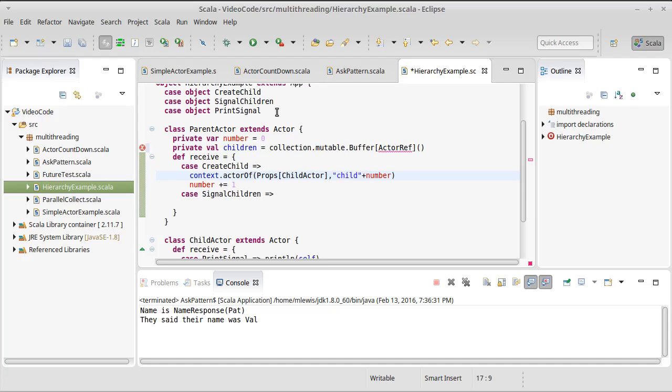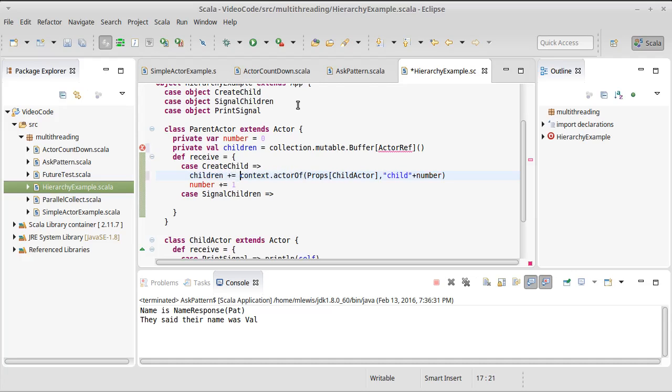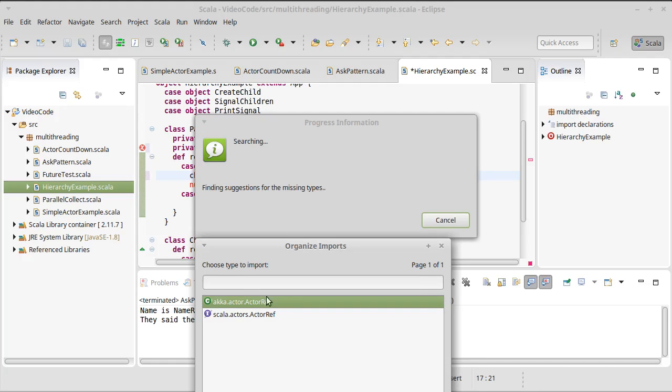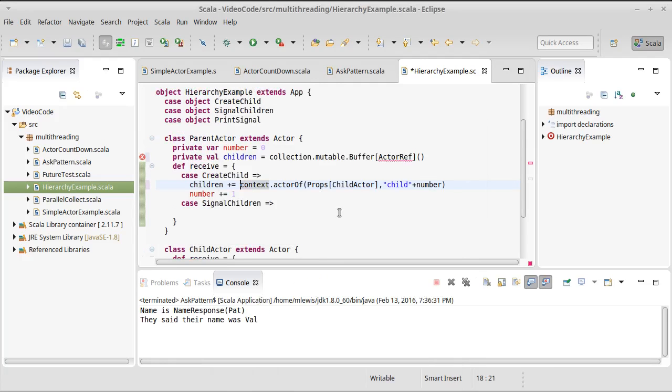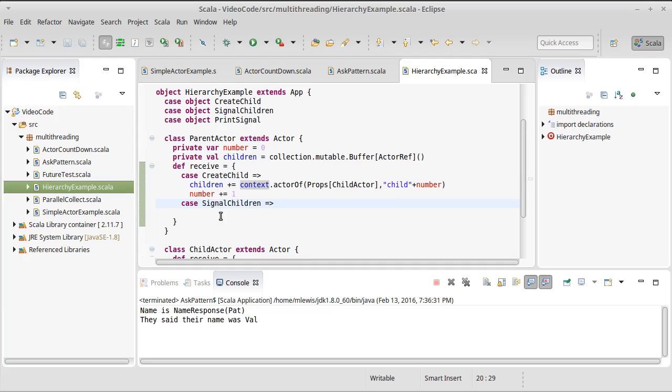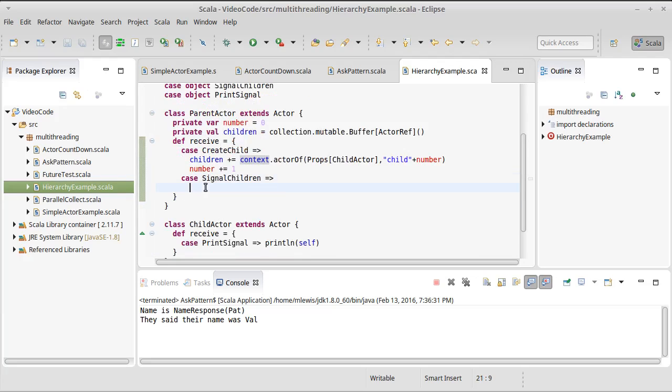I'm going to make a private val for a collection dot mutable dot buffer of actor ref. And we're going to add this into that buffer. So every time we create a child, we are not just creating it, we are also adding it to the buffer. We add one to the number. There are so many ways in which I'm unhappy with this code, but it's worth discussing them. We'll look at that in the next video.